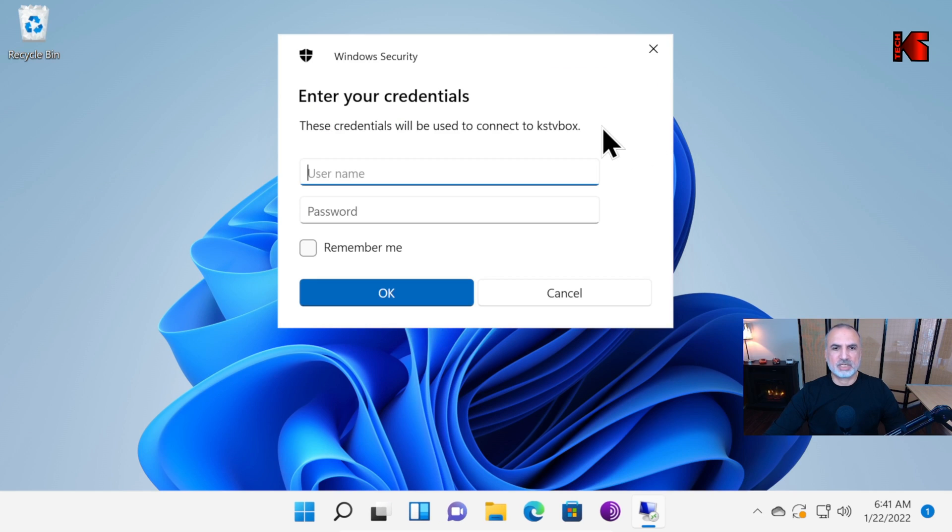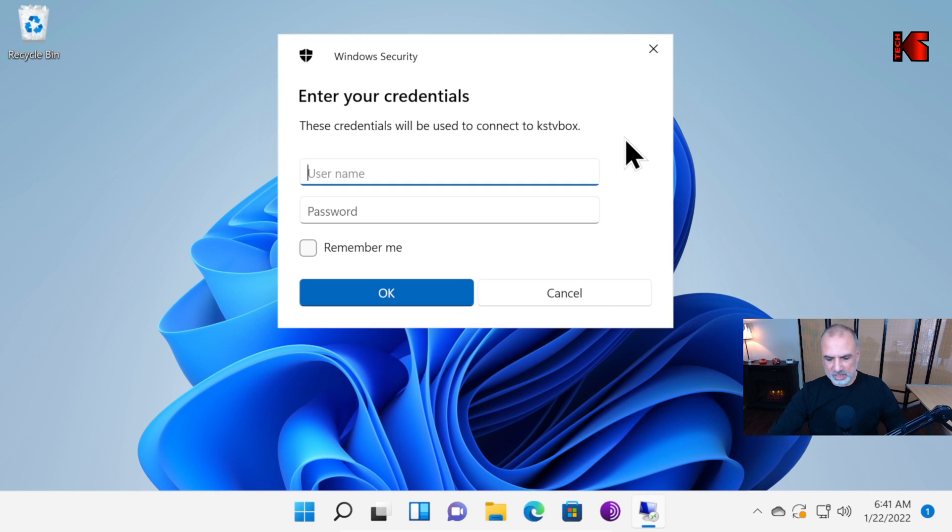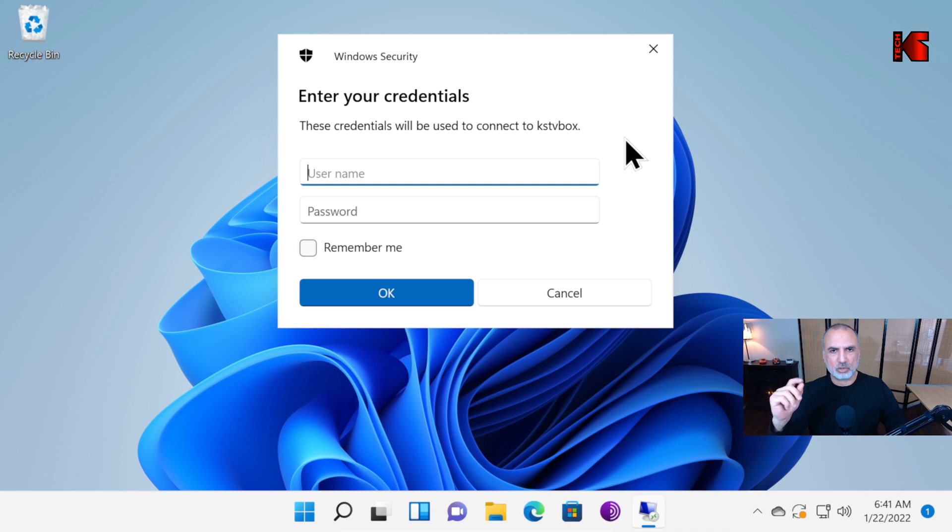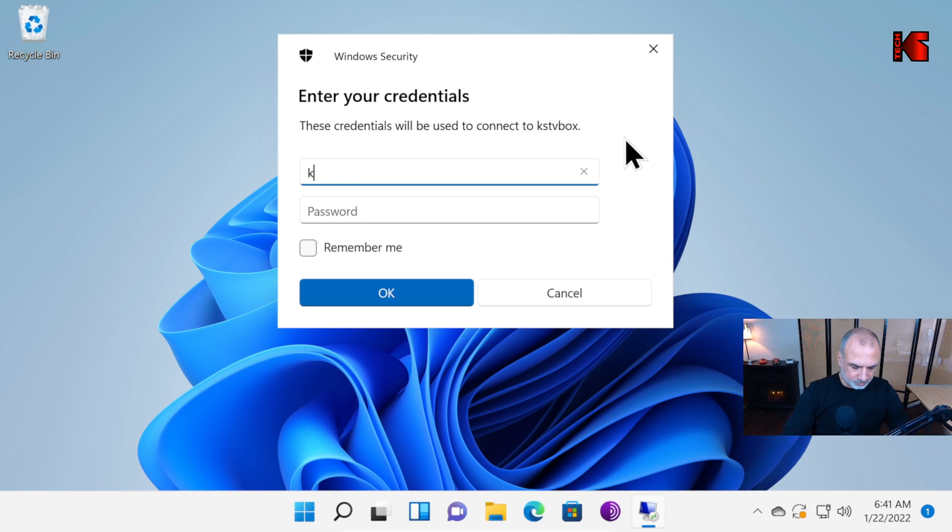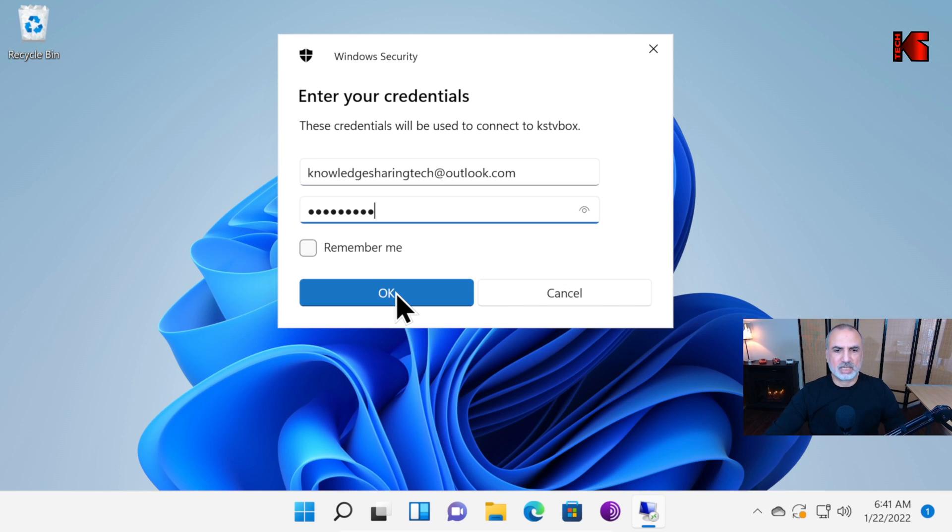The connection succeeded. Now it is asking me to provide credentials to connect to this PC. Remember we put Knowledge Sharing Tech at Outlook.com. We allowed this user to connect to the Remote Desktop. I'm going to put it here along with its password. Let's click on OK.